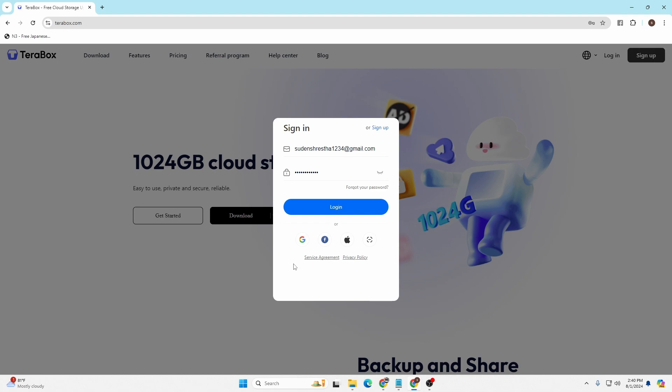With that being said, after entering your email address and your password, simply click on the login button over here and then you'll be signed into your Terabox account on your computer. And that's how to log into your Terabox account online on your computer.